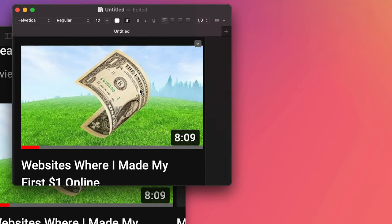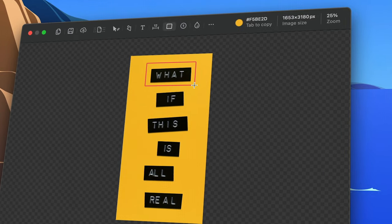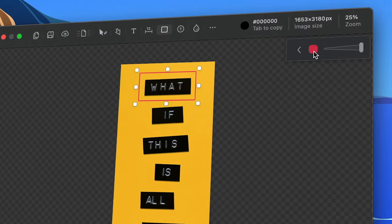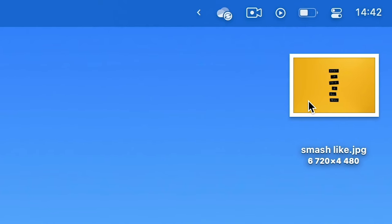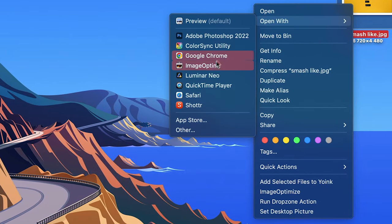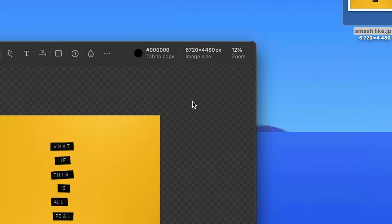Now, this app, if I want, can act as a separate image markup tool in and of itself. I just right-click any image and open with Shotter, and I can edit the photo there.